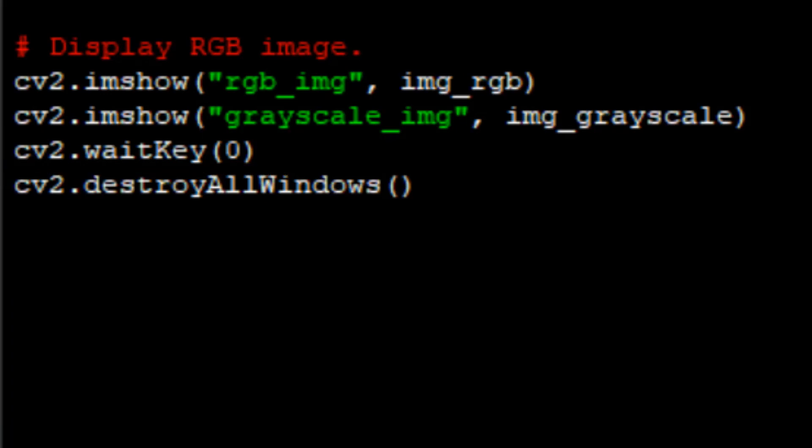And destroyAllWindows is basically used to kill all the windows created during the execution of the program.